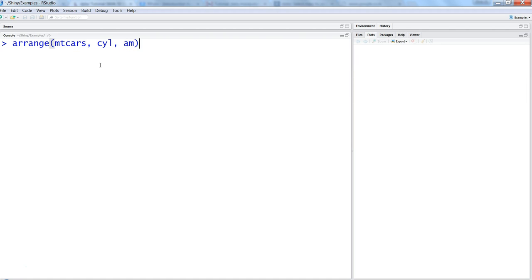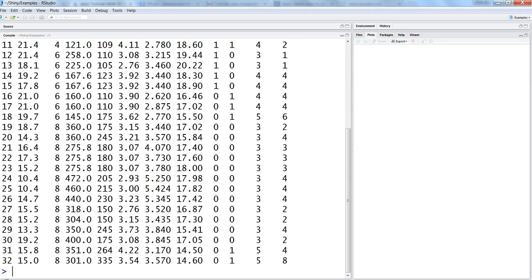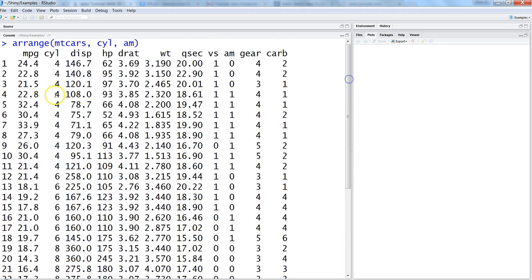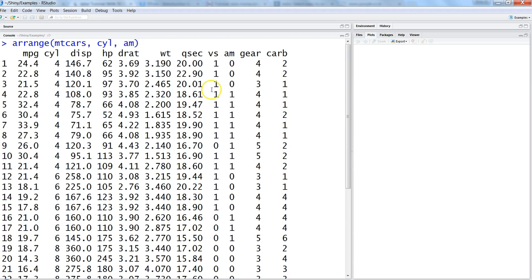mtcars has the columns like cyl which is cylinder and then am which is automatic and manual car. Once I do that, I get this data in ascending order for cyl 4, 6, 8. For am, it's somehow changed because for 4 first it is coming 0 and 1, then again for 6 it is coming first 0 and then 1.